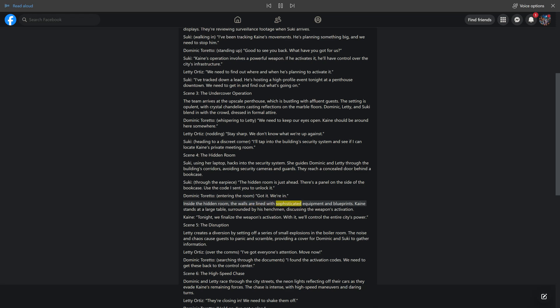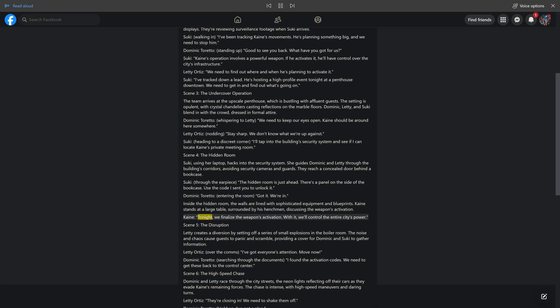Inside the hidden room, the walls are lined with sophisticated equipment and blueprints. Kane stands at a large table, surrounded by his henchmen, discussing the weapon's activation. Kane: tonight, we finalize the weapon's activation. With it, we'll control the entire city's power.